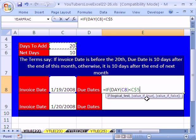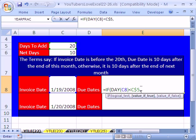Now the value if true: 10 days after the end of this month. First, we need a function to calculate the end of this month and then add 10.